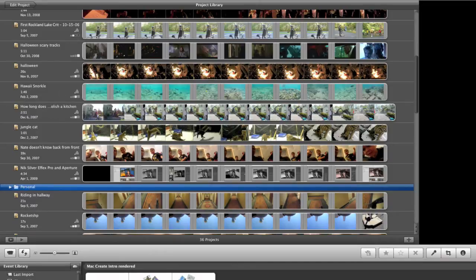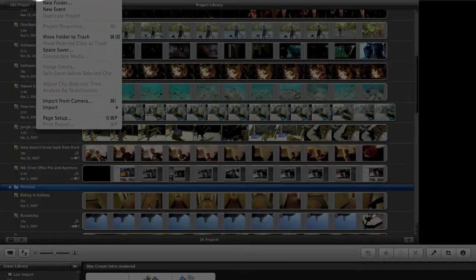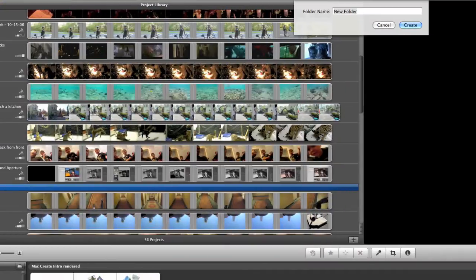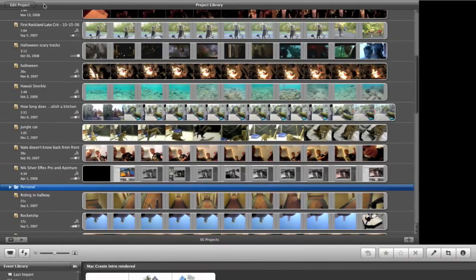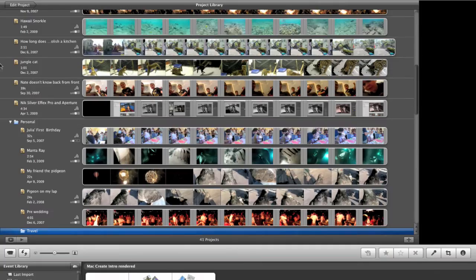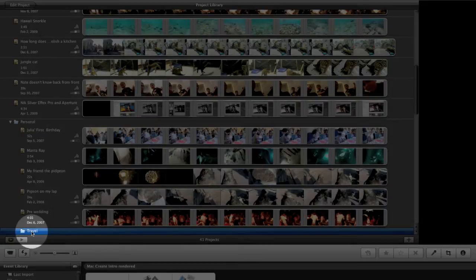So I'm going to go up underneath the File menu. I'm going to choose New Folder. It's going to ask me for a name. I'm going to call it Travel. And when I do that, you'll see that now inside the Personal folder, I have a Travel folder.